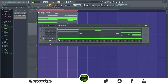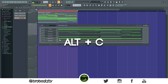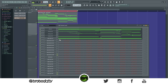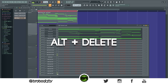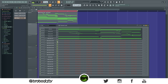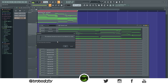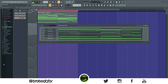Next is cloning — press Alt+C to clone as many times as you want. You can also do this with VSTs, just be careful as it might crash the computer if it's not powerful enough. The last one is Alt+Delete, which is self-explanatory — it deletes everything. That's it for this video, make sure you like and subscribe if you're new, and I'll see you in the next one.